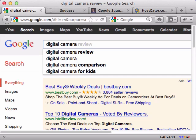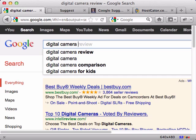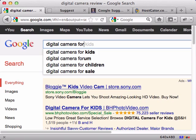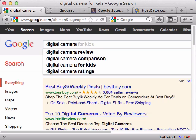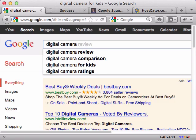Now here's something a little more advanced. Say you want to look for digital cameras for something - for kids, for sale, for children. You could just simply type in more letters. What if I type the letter A? Well, they come back with accessories, Amazon as webcam, AA batteries.